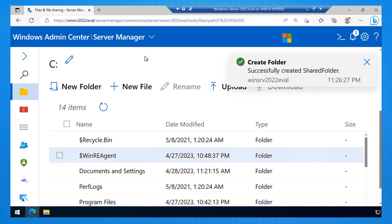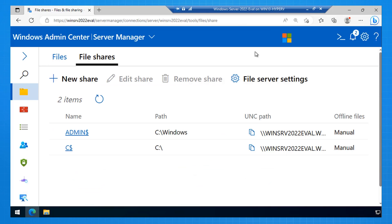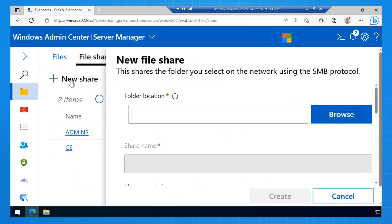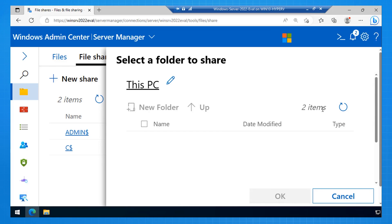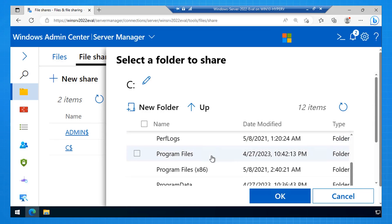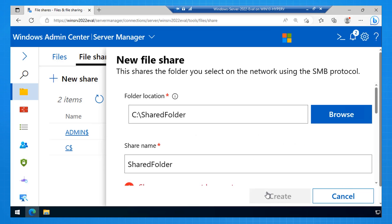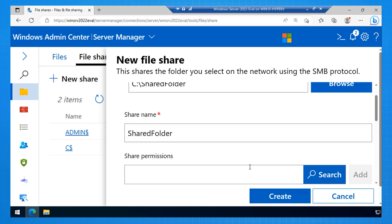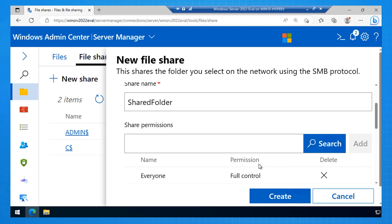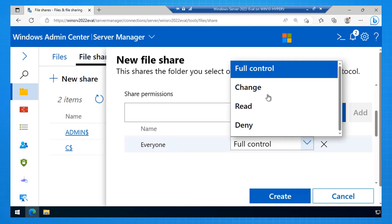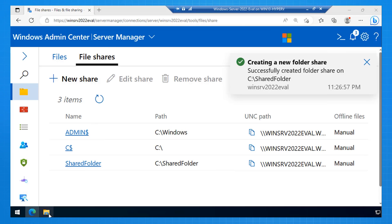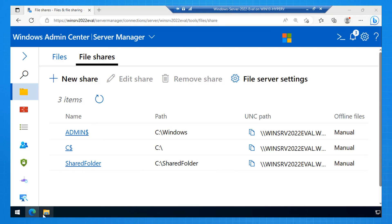I can go back and select File Shares, and I can create a new file share. I select the folder location, so I select that folder I just created. I click OK. I then check the name. I'm happy with shared folder. I configure the permissions here. I'm saying everyone will have read access to this folder. I click Create, and it's created the shared folder for me.